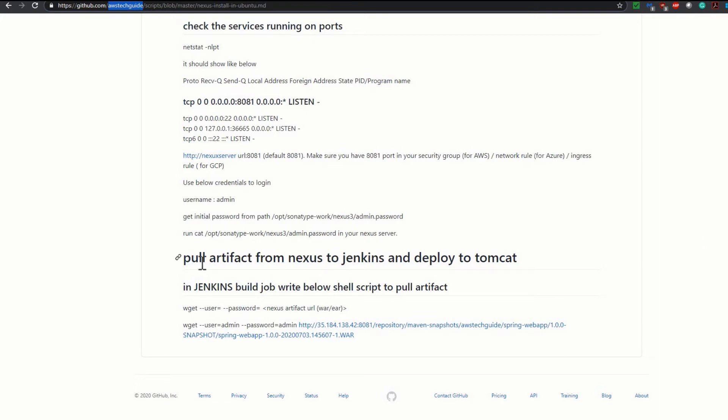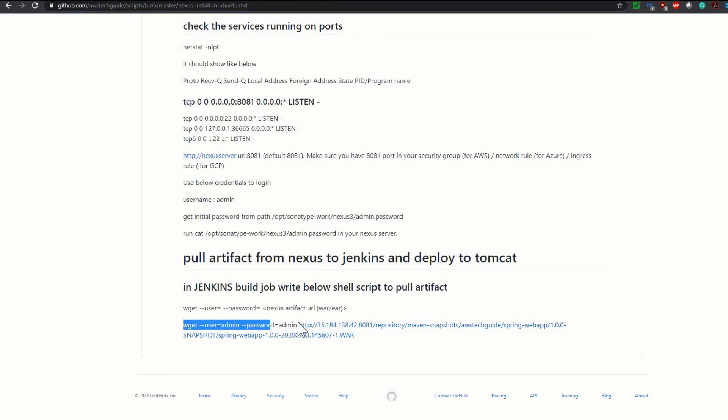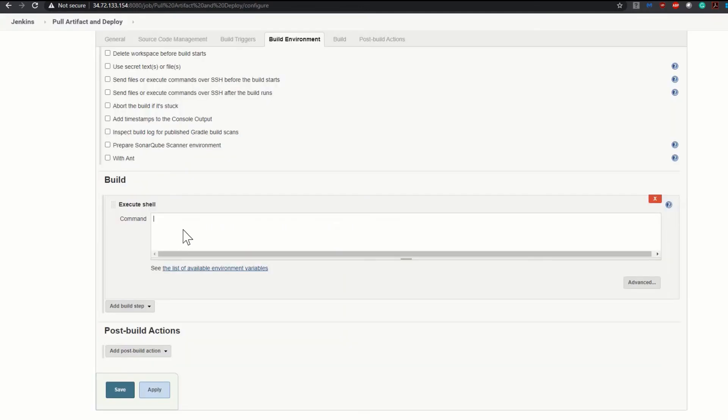To pull artifact from Nexus to Jenkins and deploy to Tomcat in the Jenkins build job, write the shell script to pull artifact. The command is like this: you have to do a wget by passing the username and password and you have to mention this URL. First thing I'm copying this wget username and password, going back to my Jenkins job and writing it here.